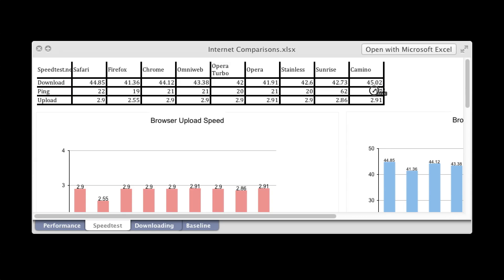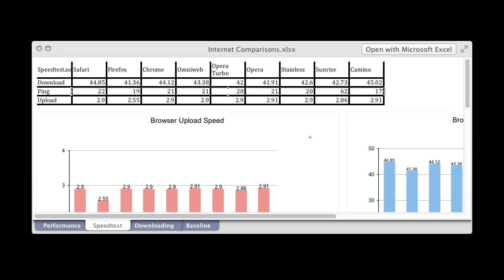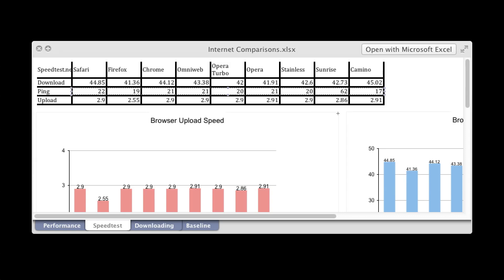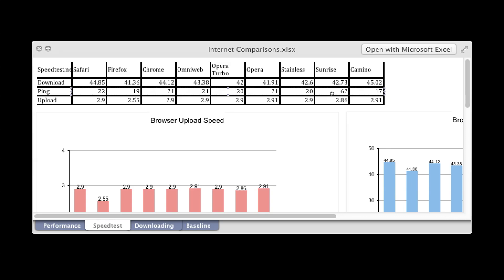For ping, you want a lower number. So Kamino was the fastest, and Sunrise was the slowest.